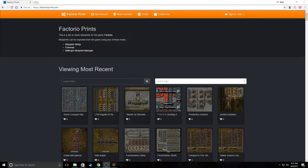What is up guys, today I'm going to be showing you how to use factorialprints.com to load blueprints into your Factorio world.